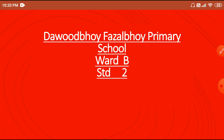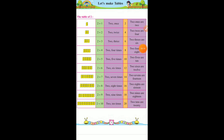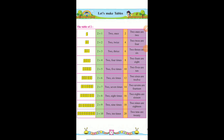A warm welcome to all the students of Daud Boy, Fuzzle Boy Primary School, Board B, Standard 2nd. Subject: Maths. Topic: Let's Make Tables. Maths Textbook, Page No. 71.